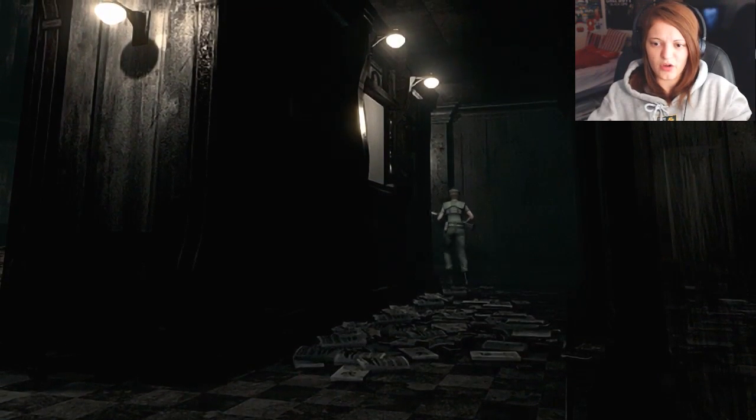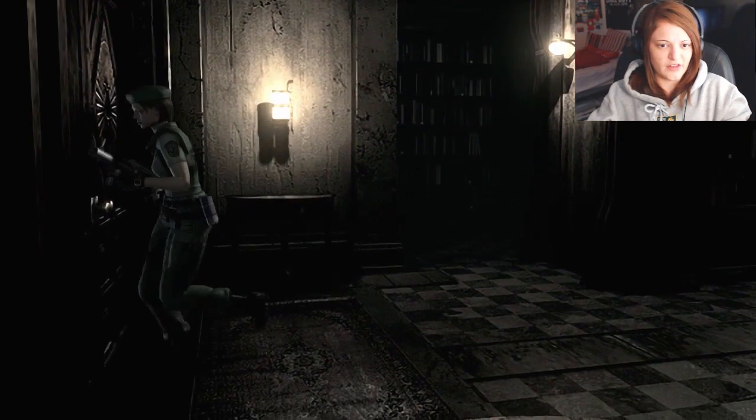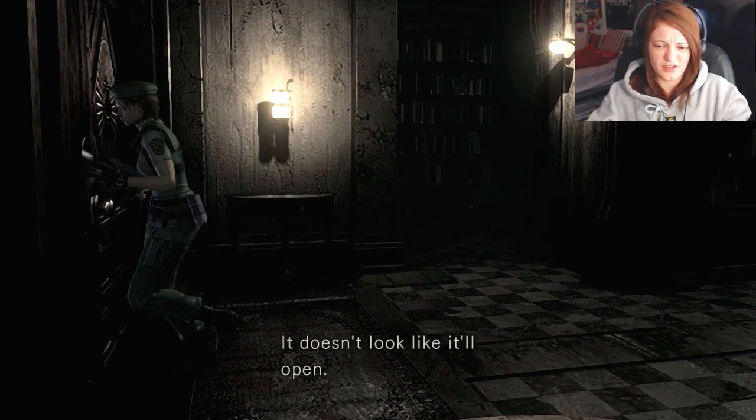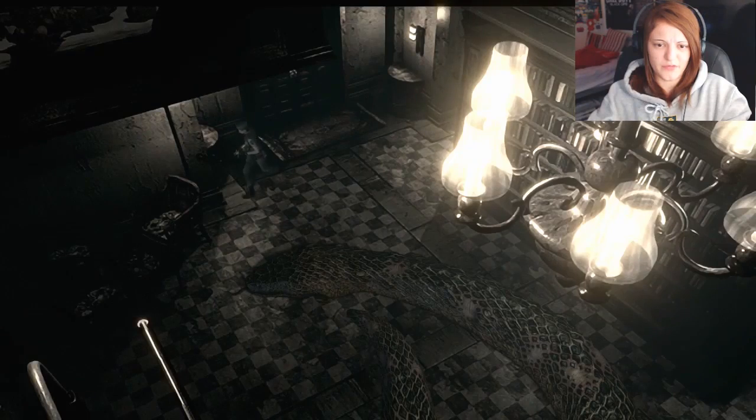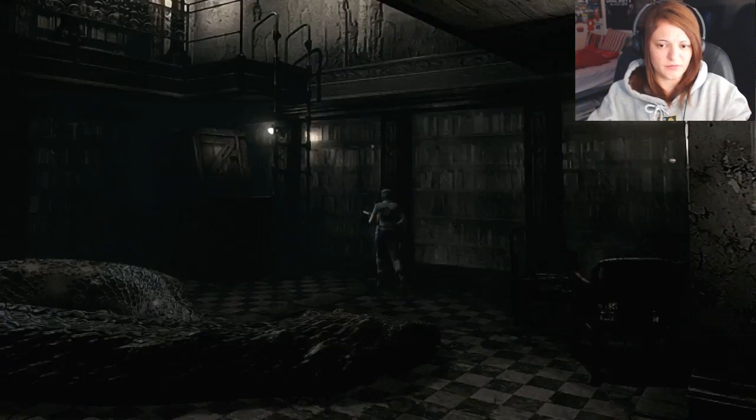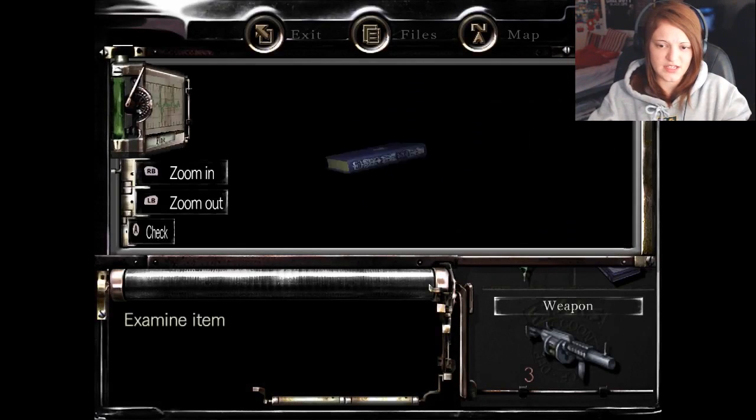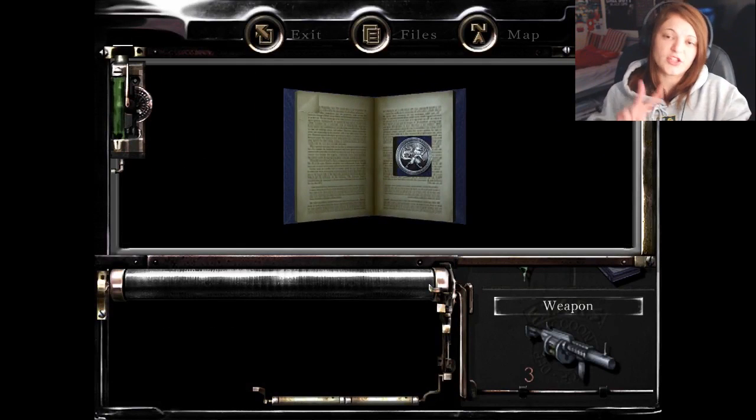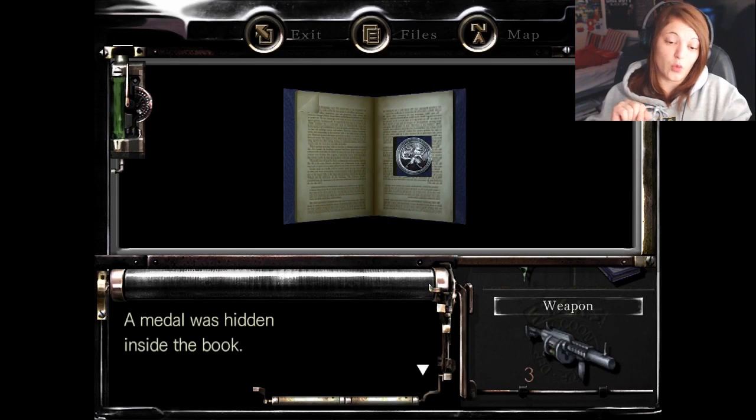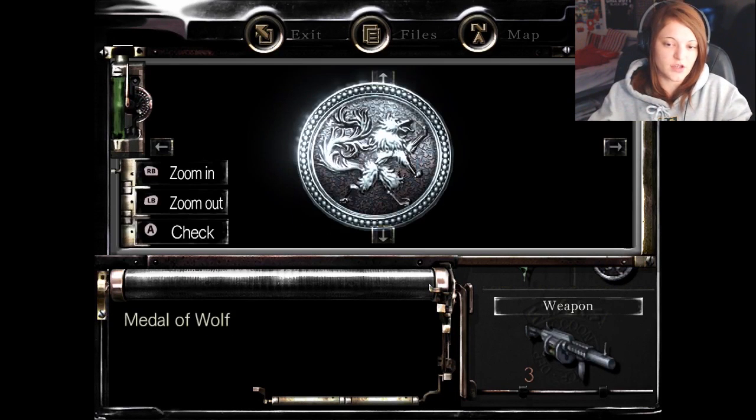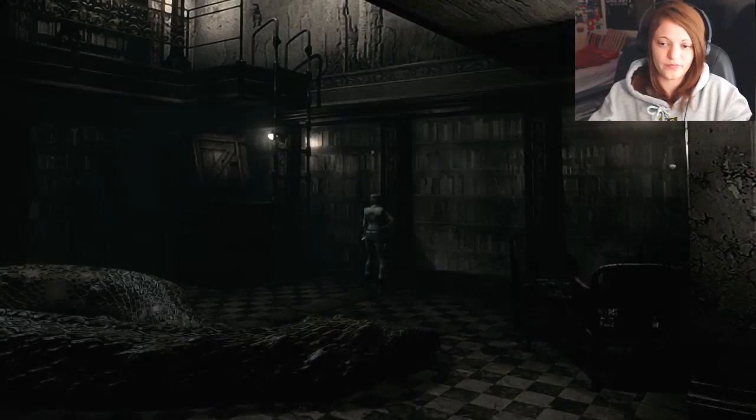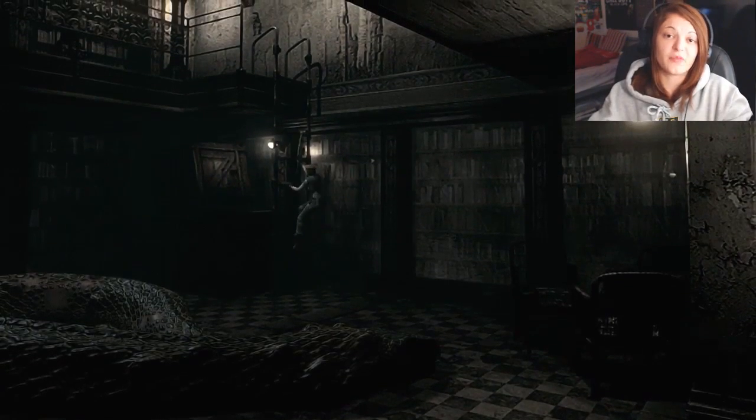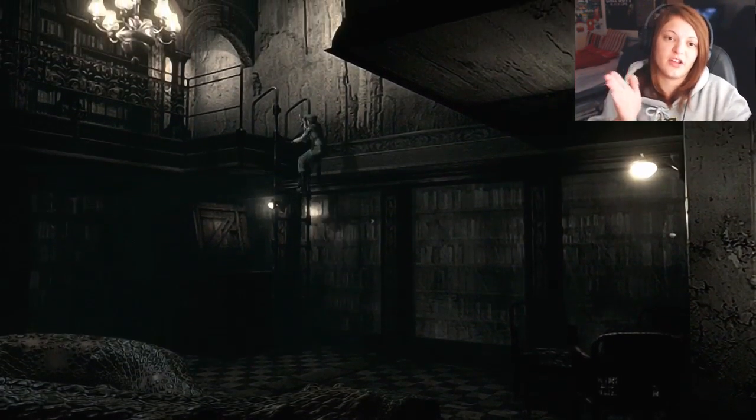So we pick up a book and we need something from inside this. If I'm right, I think it's locked. Yeah, can't open that. So we need to examine this and then we get a medal. We need two medals, the eagle and the wolf. This is the wolf, so we'll get the other one later because we need to use them outside as we progress.